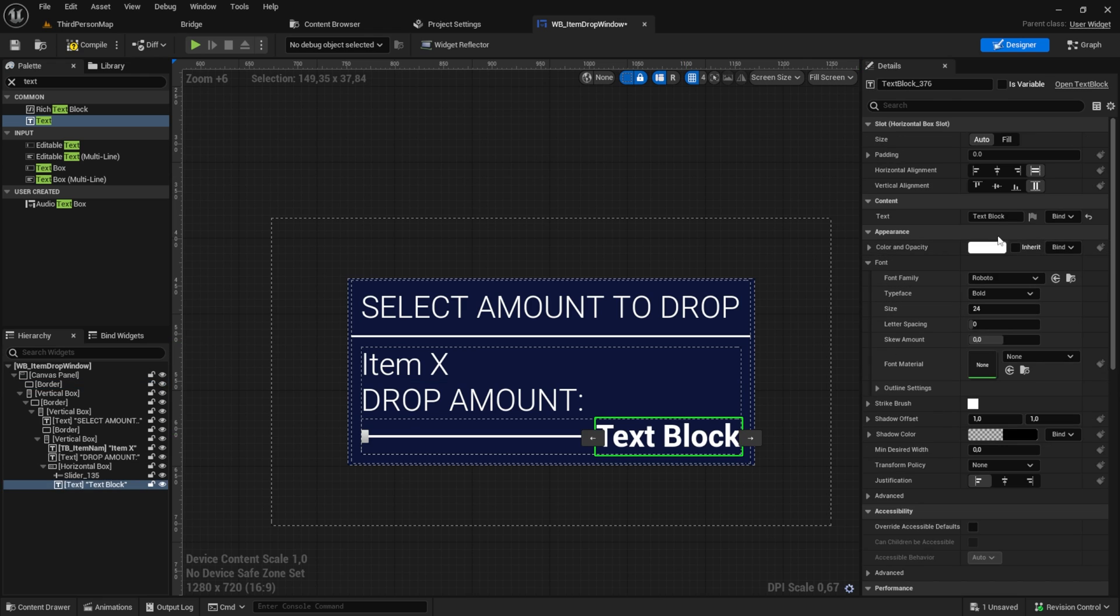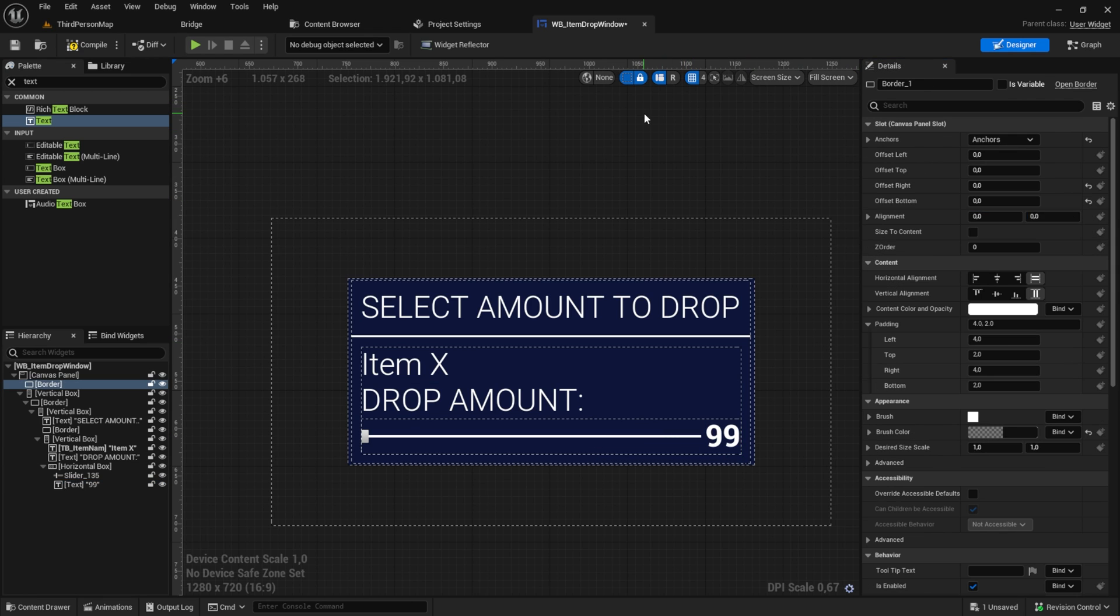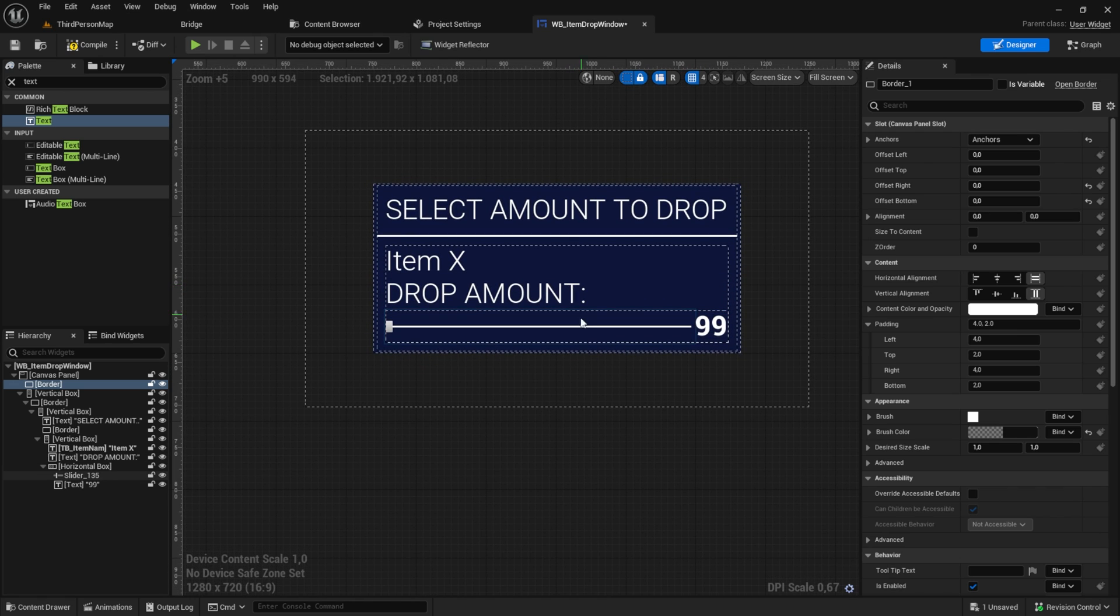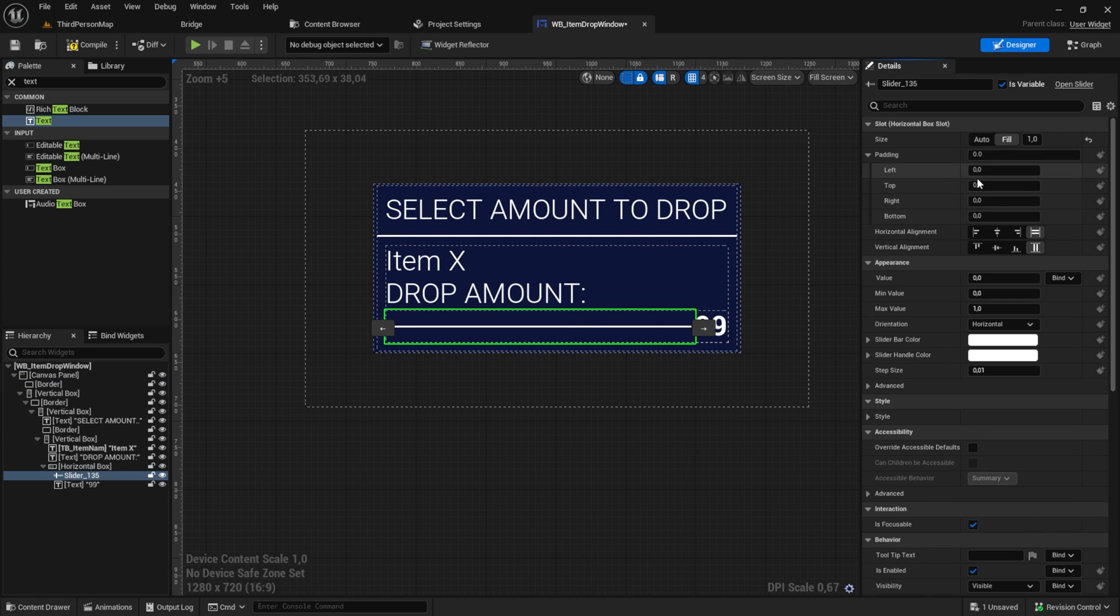The text box right from the slider will be the number amount, so this needs to be a variable too. The slider could get a padding of 10 to the sides.